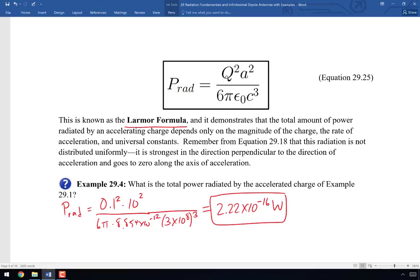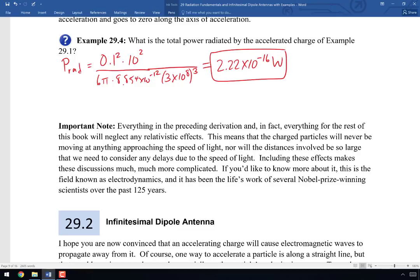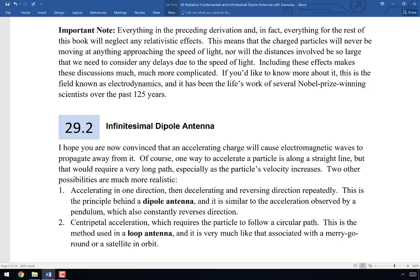An important note: everything in this derivation omits any discussion of relativity. The particle is not accelerating close to the speed of light, and we don't need to account for relativistic effects. We're in the non-relativistic regime. The fully relativistic treatment is called electrodynamics, which is a whole subject we won't cover here. For a typical electrical and computer engineer, the non-relativistic effects are the most relevant; electrodynamics is available in graduate courses or textbooks.